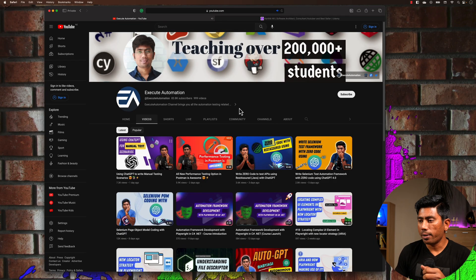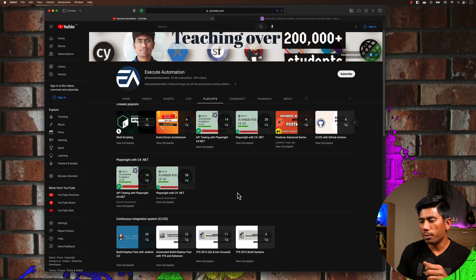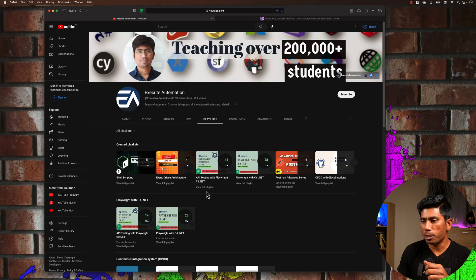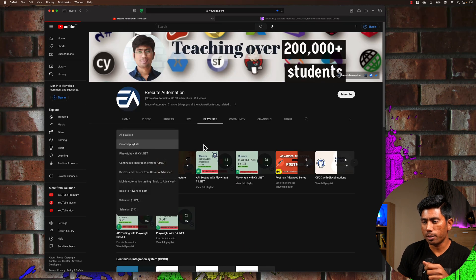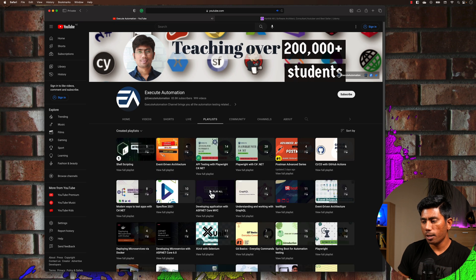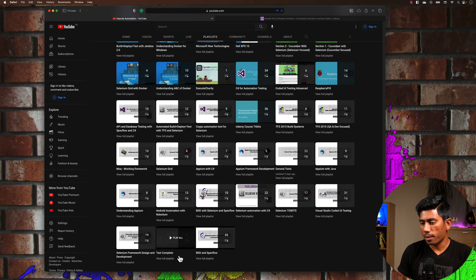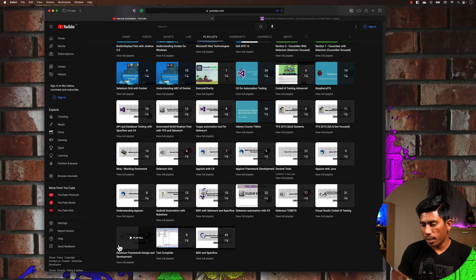But back then it was not the case really. As I said, now I have almost 60 plus playlists in my YouTube channel and you can see right now all this content which is available starting from BDD with SpecFlow. If we go back to the created playlists, you can see I have playlists from BDD with SpecFlow, then TestComplete,